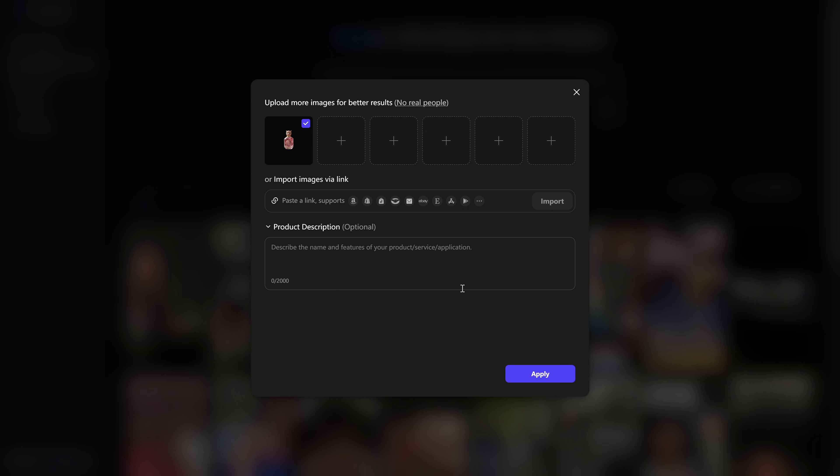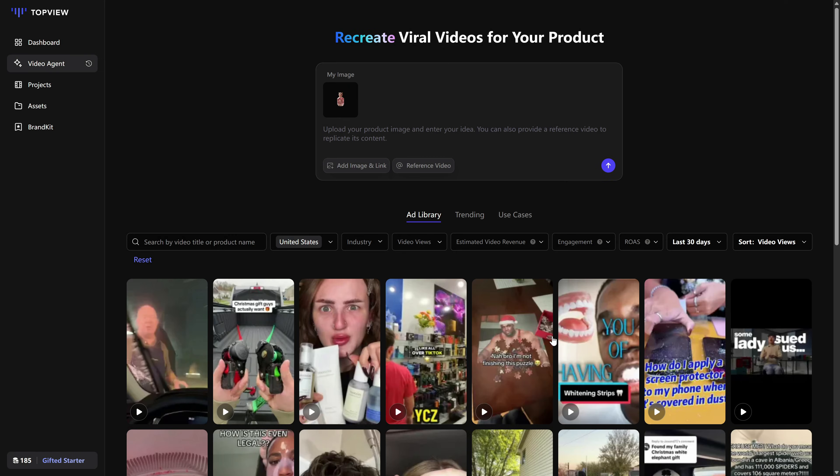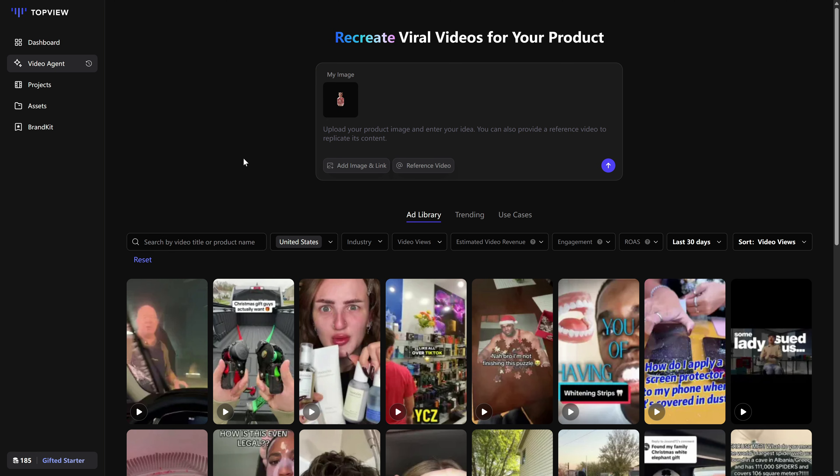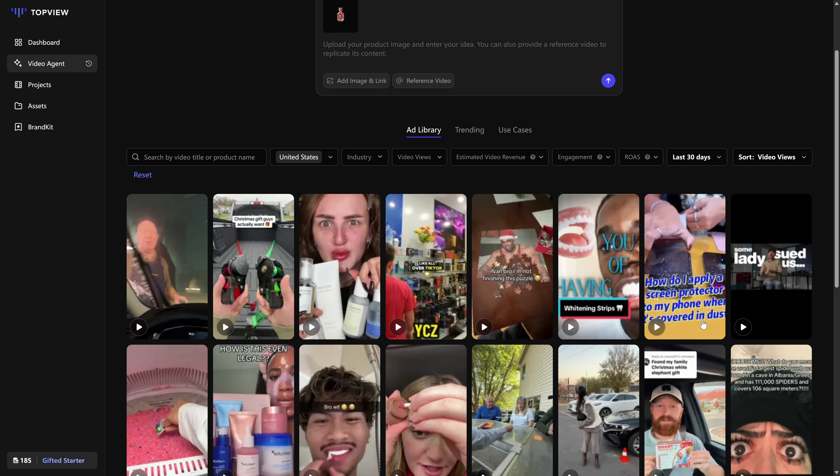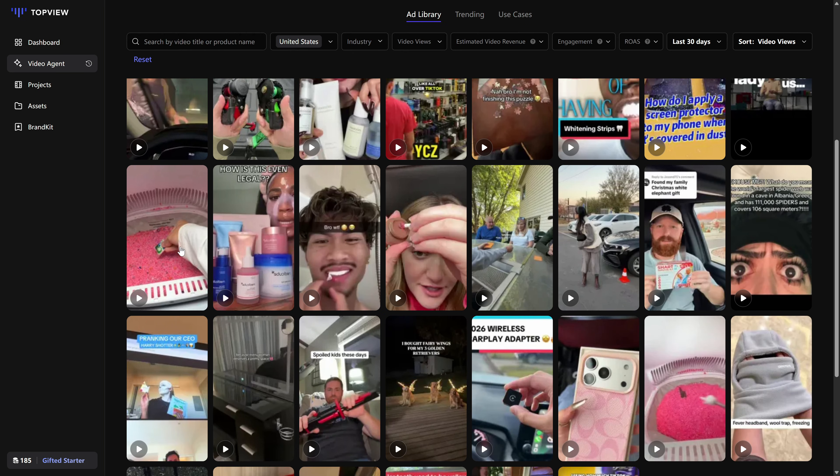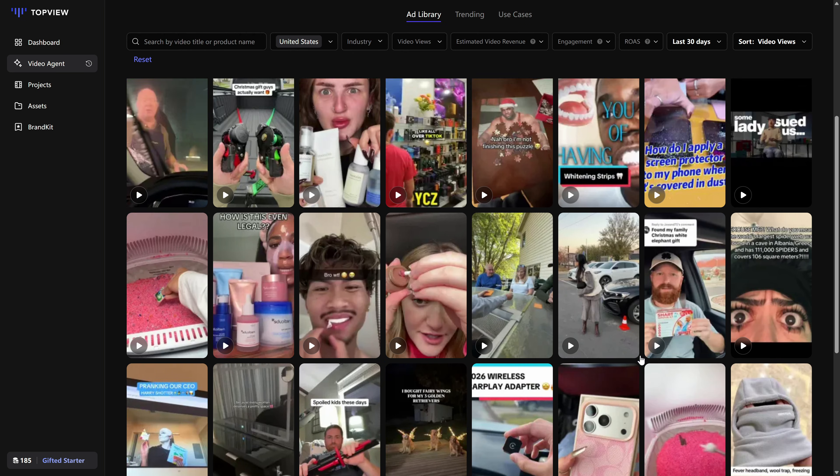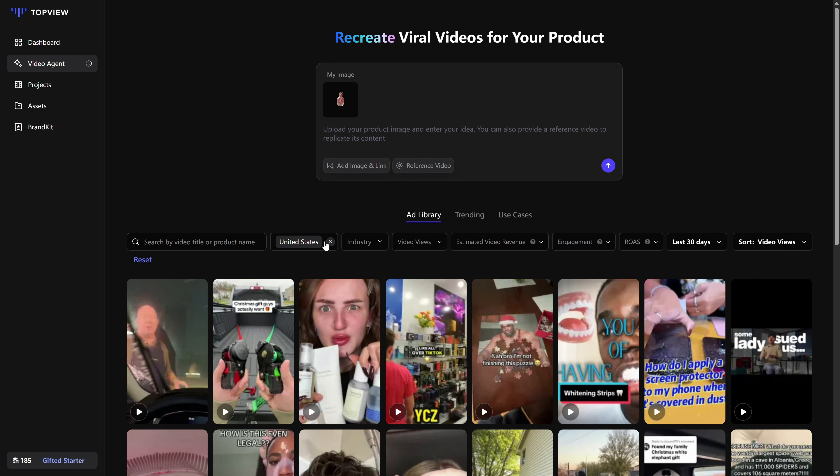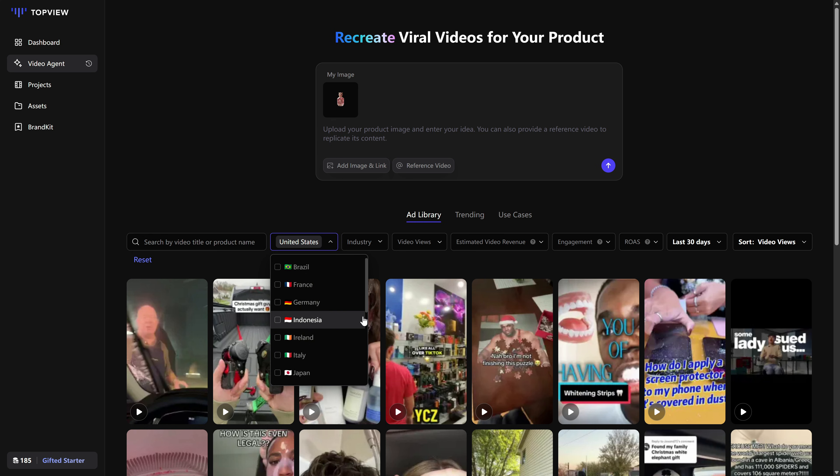Then we move down to Reference Video. Here you have two options. If you already downloaded a viral video you like, you can upload it directly from your files. But if you don't have a specific video yet, you can use Top View's own library. You choose a country, for example the United States, and then filter by different themes and categories.